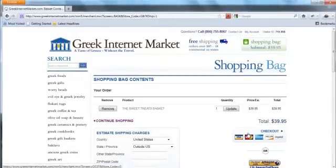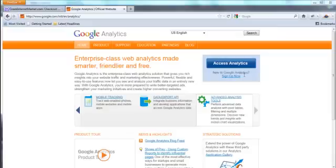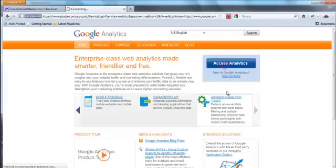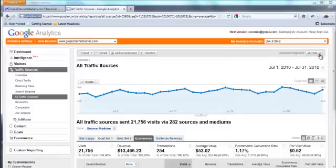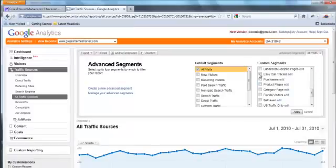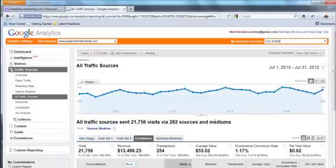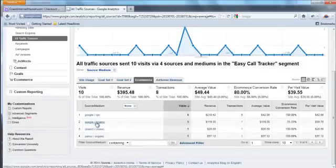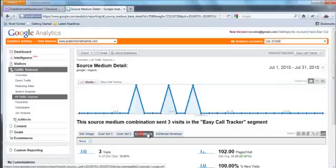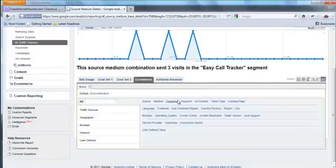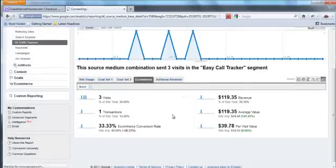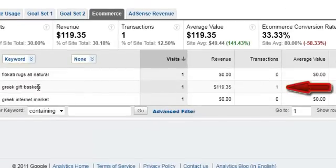A short amount of time after you place the order, you can log into Google Analytics and apply an advanced segment to report only your Easy Call Tracker phone call orders. And drill down to the campaigns, the sources, and the keywords that were used for people to arrive and place the phone order with your phone rep, just as if they'd placed the order themselves.